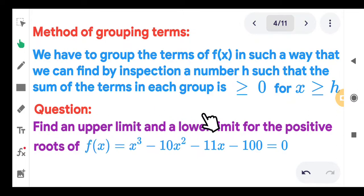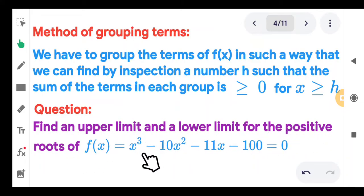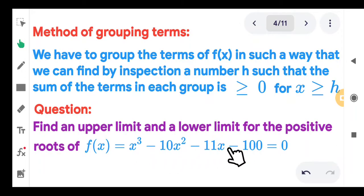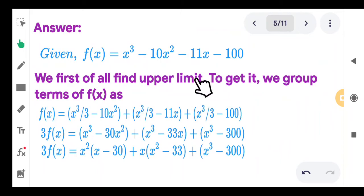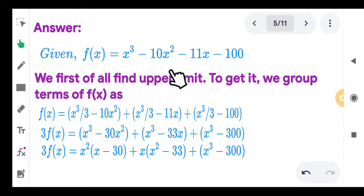We will do one or two problems so you will see how to find the upper limit and lower limit of the roots of an equation. The question is: find an upper limit and a lower limit for the positive roots of f of x equal to x cubed minus 10x squared minus 11x minus 100 equal to 0. We group the terms by dividing x cubed into three equal parts — x cubed over 3 for each of the three negative terms.